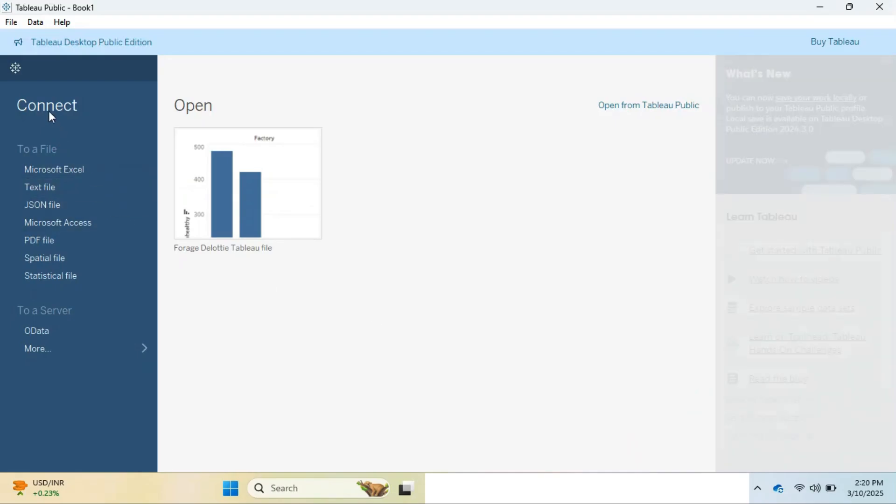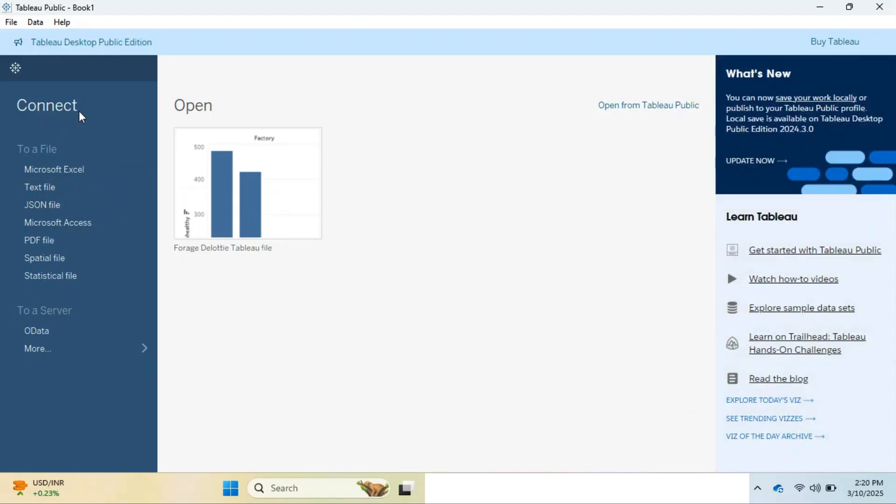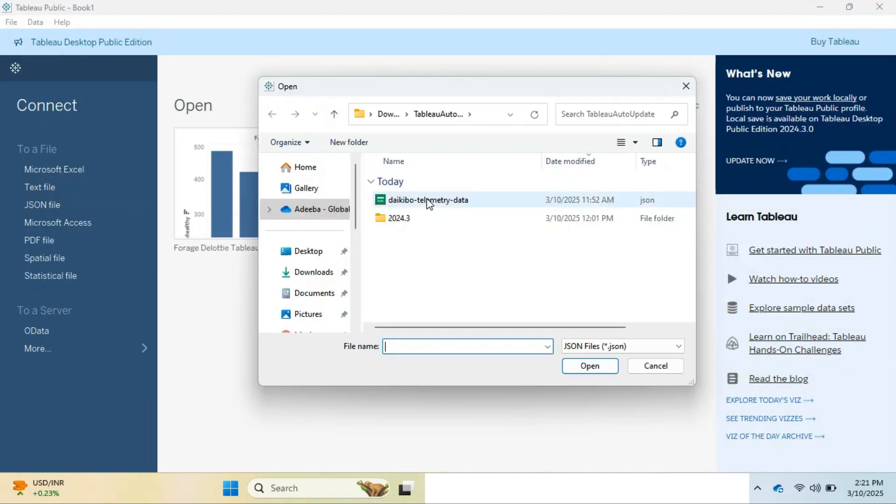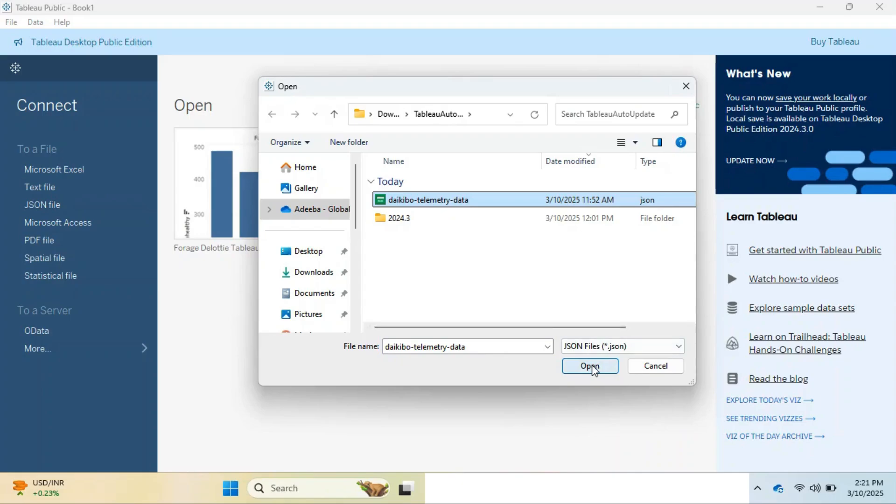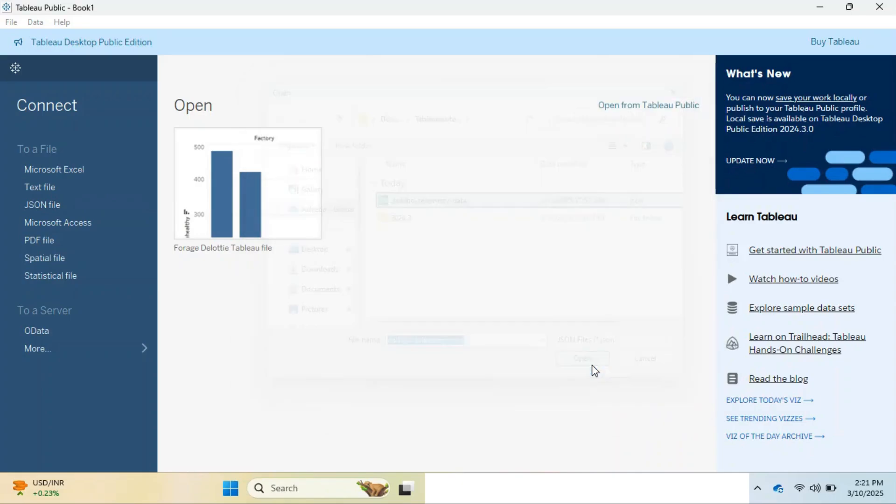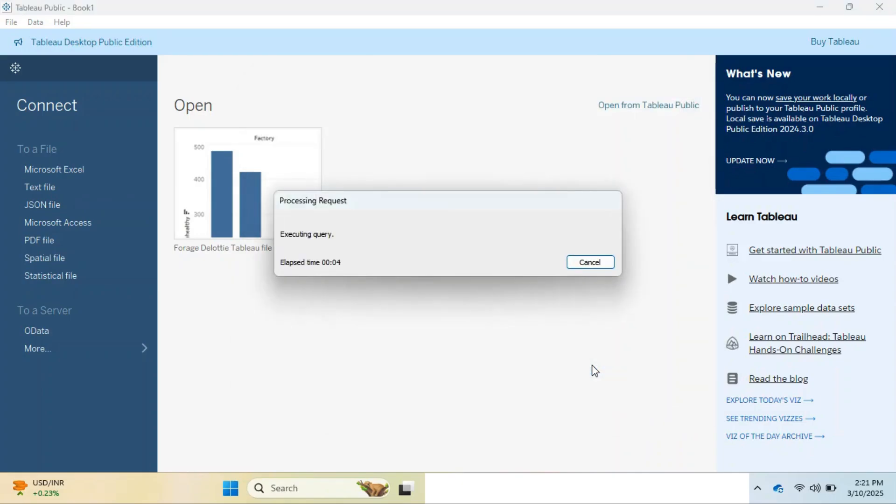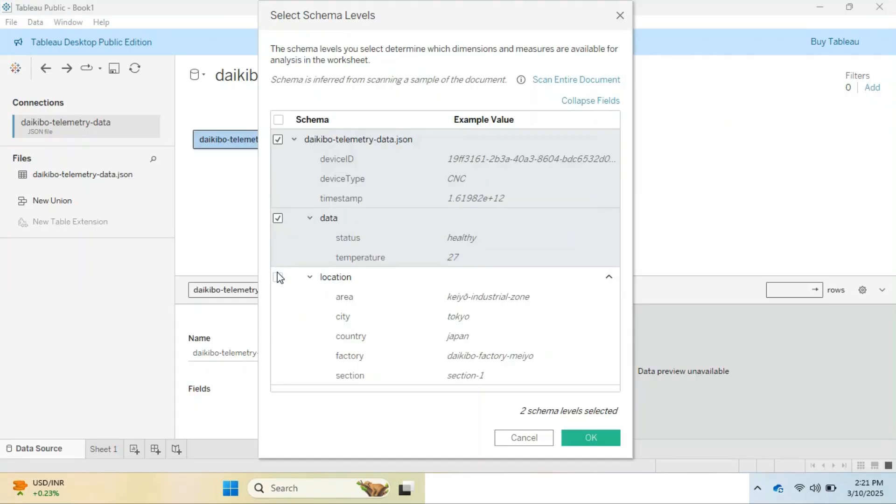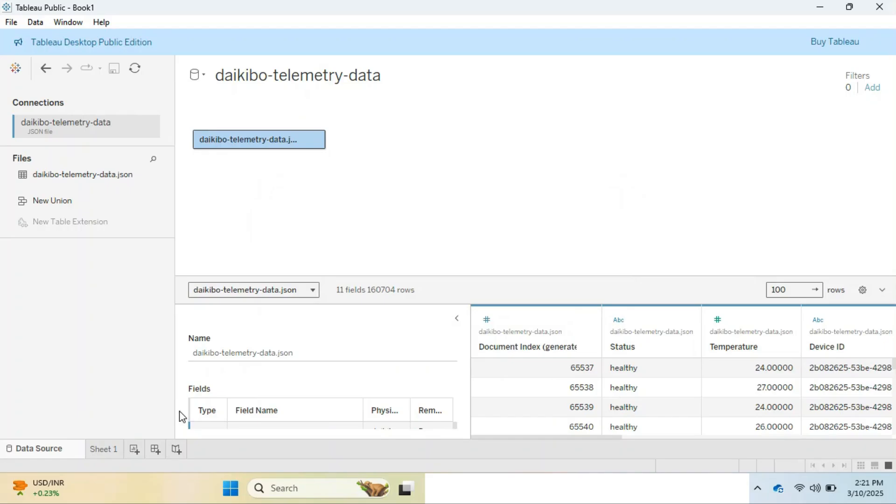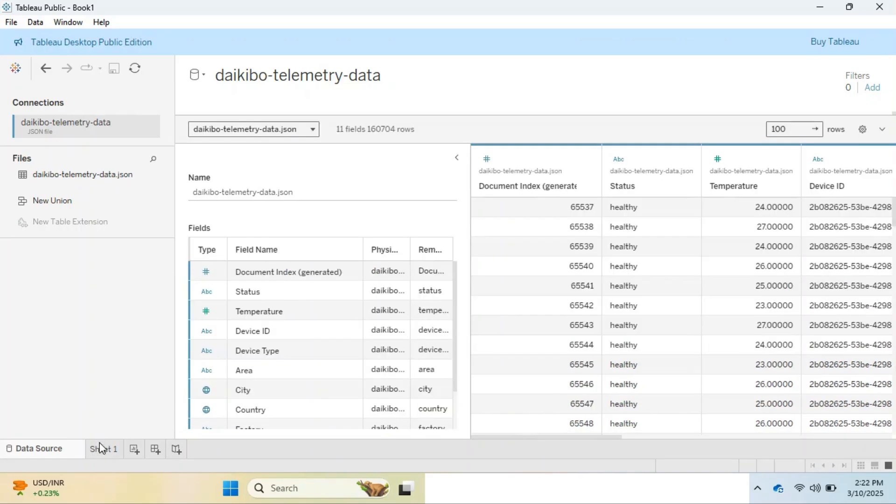As the Tableau Public version opens, you can see the left panel having connect options. Select JSON and upload the file here. It will be uploaded and you will be asked which sheets should be uploaded, so select all three and hit OK. It will take two to three minutes, then you can see the dataset having integers and values. Now in the lower tab bar, you need to select Sheet 1 to start the task.